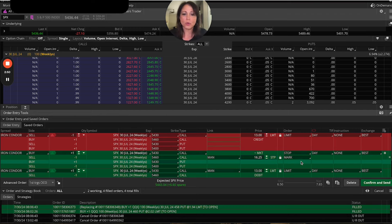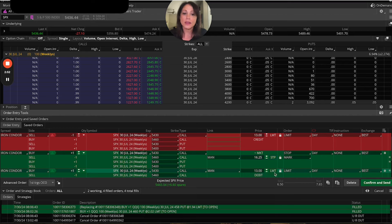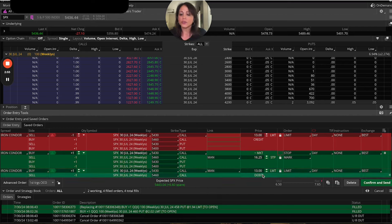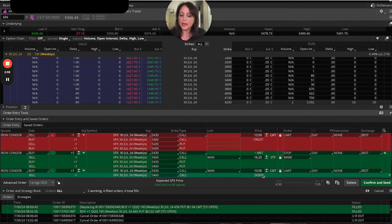That's how easy that order was. And now you say, okay, my take profit is a limit order.